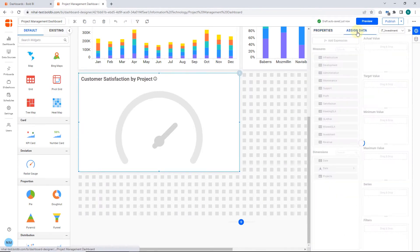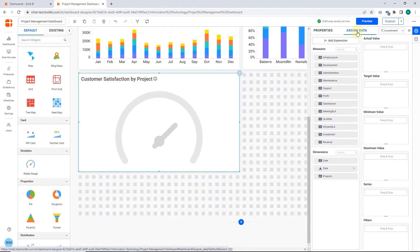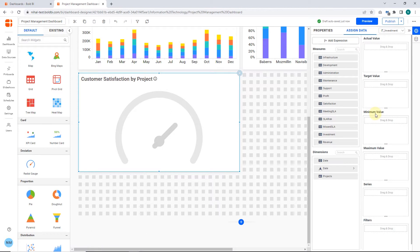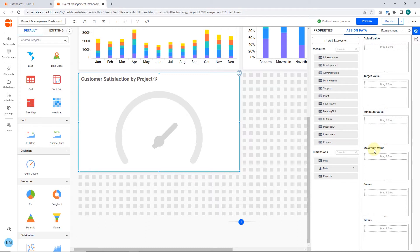The Radial Gauge needs one actual value and one target value as the minimum requirement to showcase. Drag any field from the Measures section to Minimum Value. When the Minimum Value is configured, it will be the starting value in the range for the gauge widget. Drag any field from the Measures section to Maximum Value. When the Maximum Value is configured, it will act as the last range value for the gauge widget.